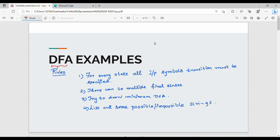Rule number 1: For every state, all input symbols' transitions must be specified.